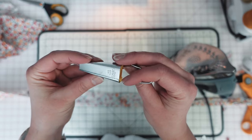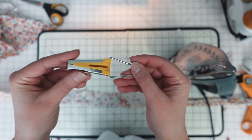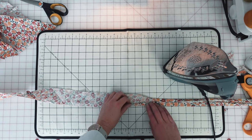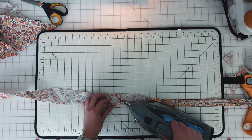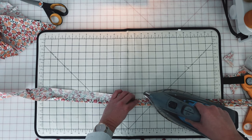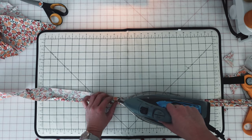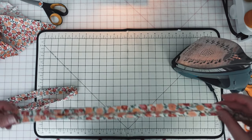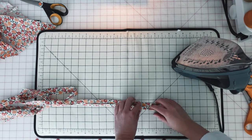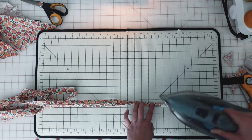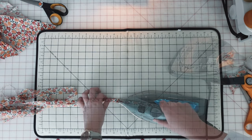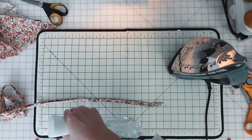I usually use this little bias tape maker, but because my bias tape is a little bit too wide for this, I'm just going to do this manually. So I'm folding the edges of this bias tape in toward the center and I'll do that along the entire length. And then once I have that folded in, I will fold this in half so that those folded edges are now concealed within the bias tape.